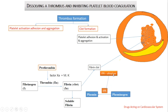Very famous examples of tissue plasminogen activators include alteplase, streptokinase, and urokinase. These are used to dissolve already formed thrombus.